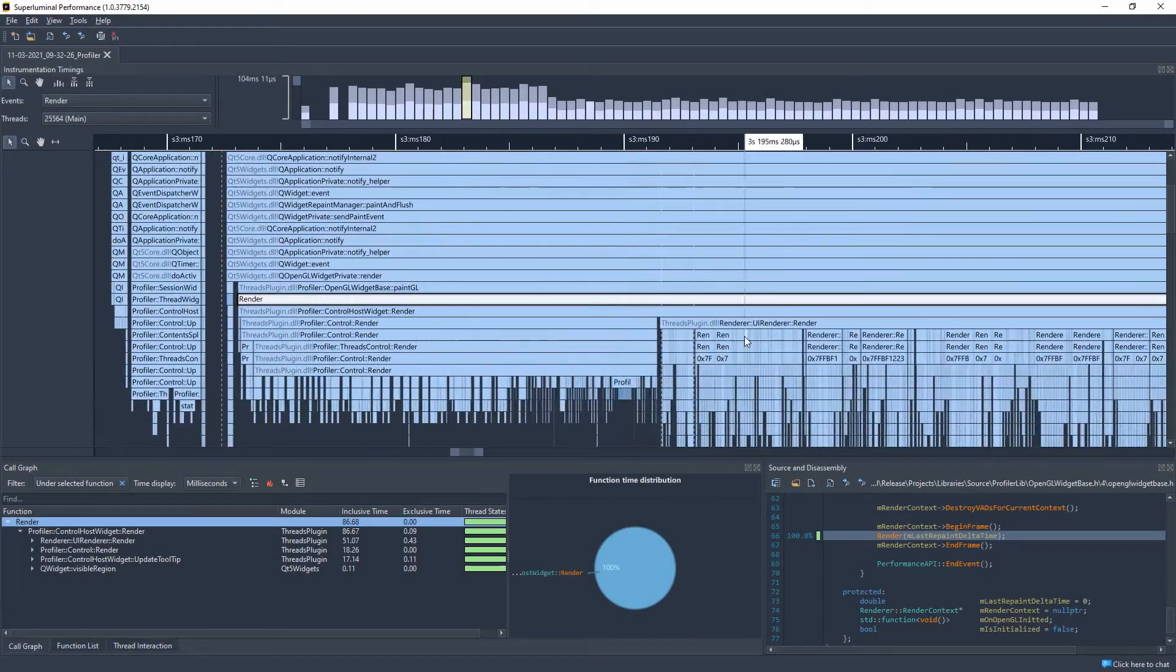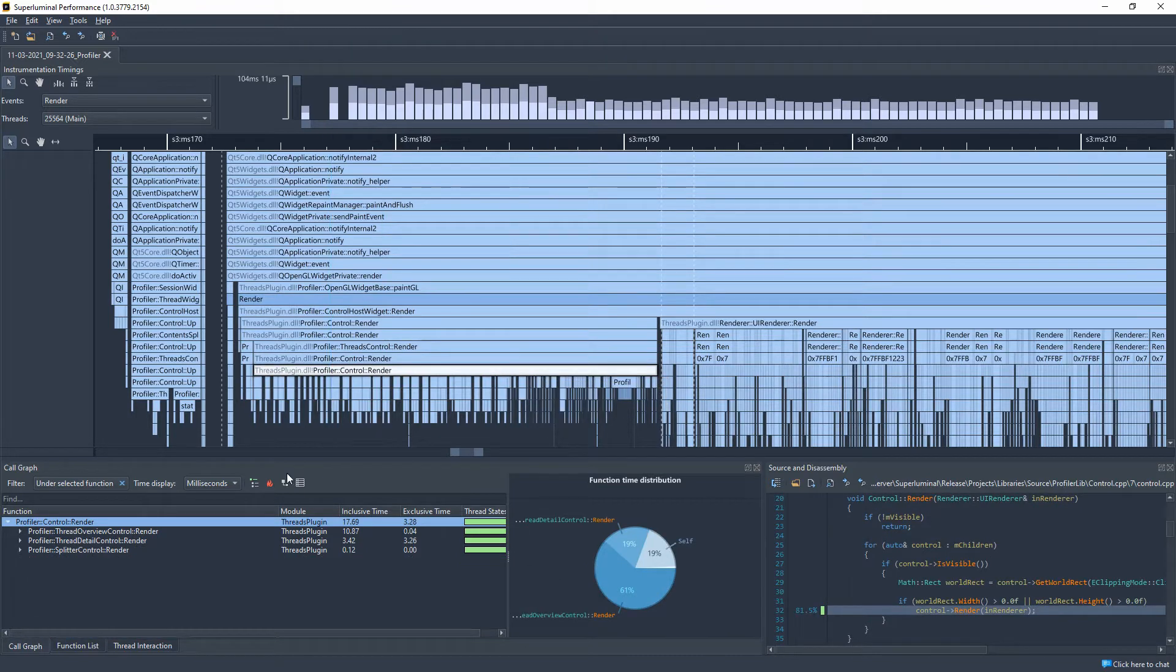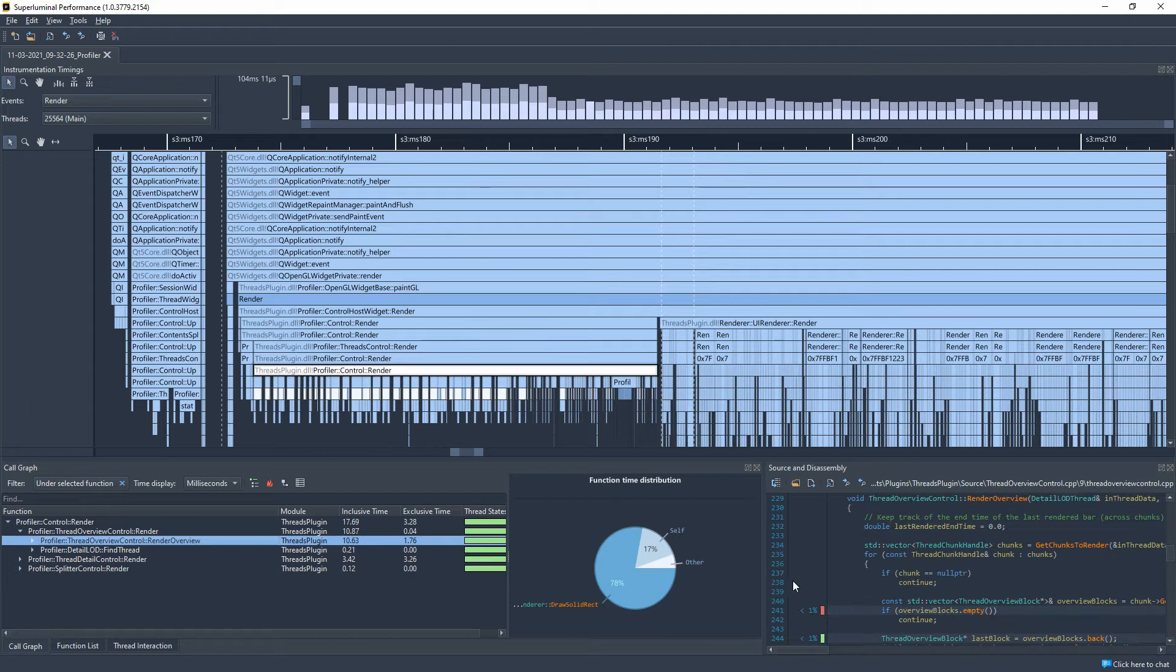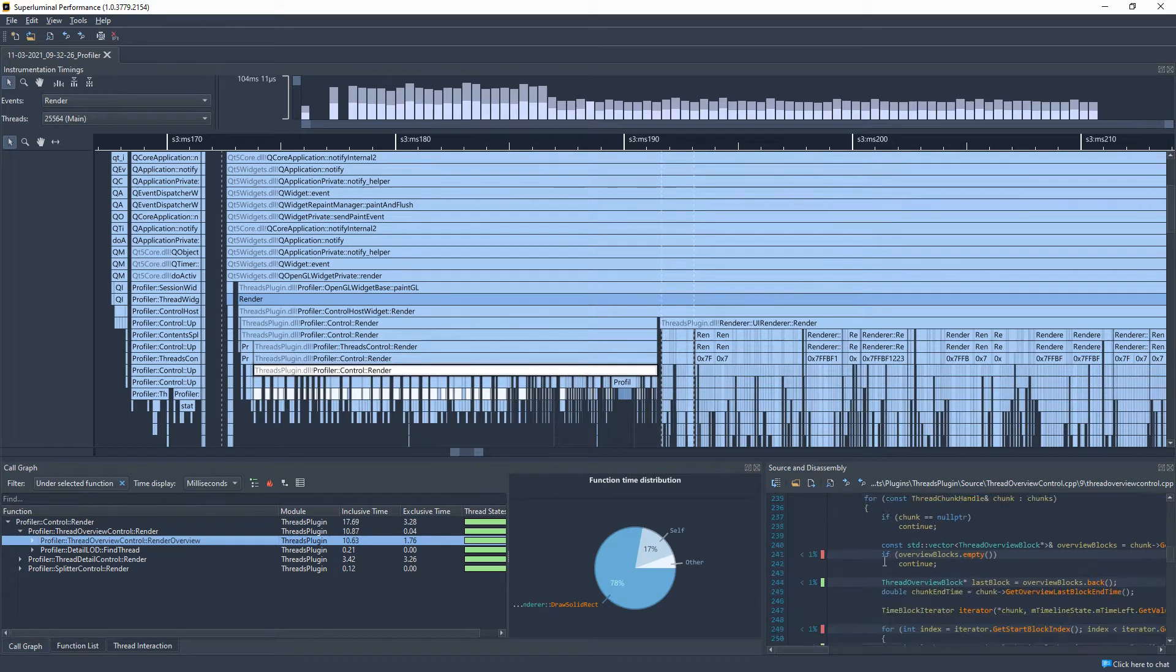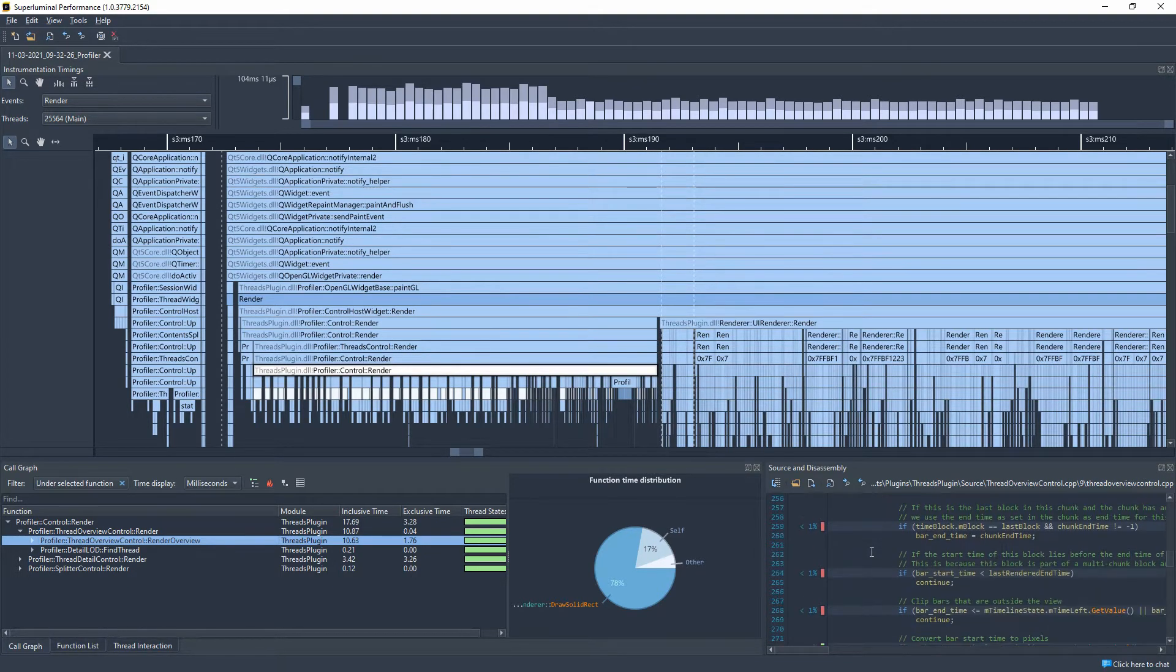Superluminal is a multi-platform CPU profiler that just works. A profiler that is easy to use, stable, and can deal with real-life workloads. Let's have a look at some of our key features.